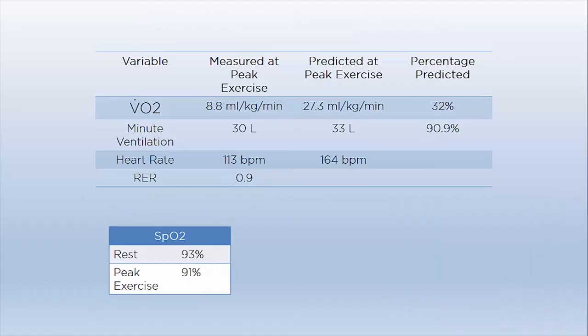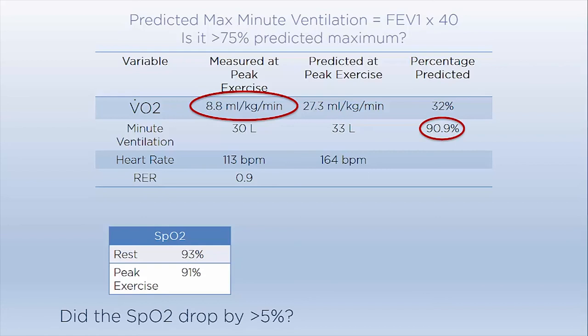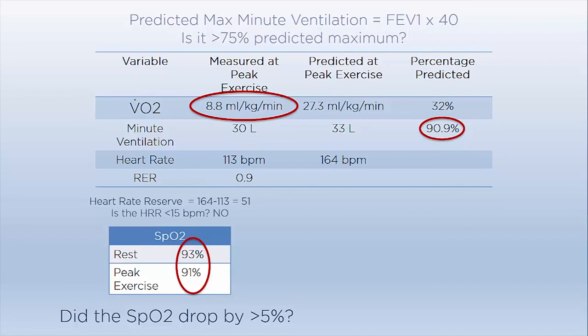Let's take a look at another example. In this case, V̇O2 is 8.8 milliliters per kg per minute and is abnormally decreased. Minute ventilation reached the maximum limit — it was 90.9% predicted maximum. Next, we look at SpO2: there is no drop by greater than 5%. The heart rate reserve was 51 beats per minute, so it did not reach its limit. The respiratory exchange ratio did not increase above 1.15 and end-tidal carbon dioxide did not start decreasing.